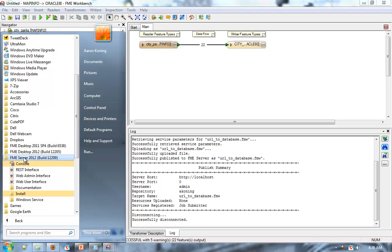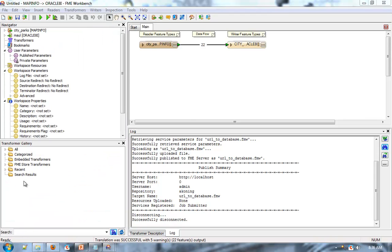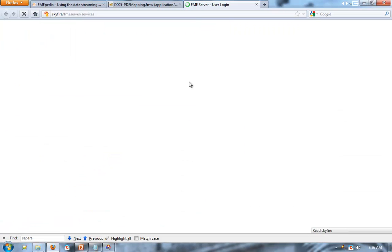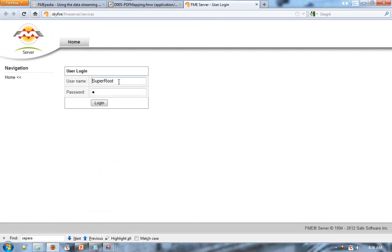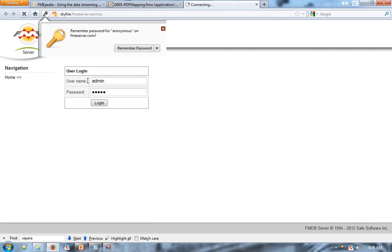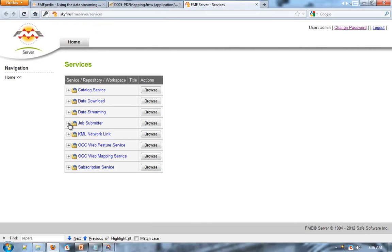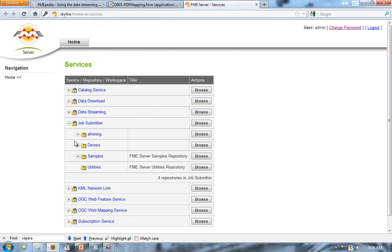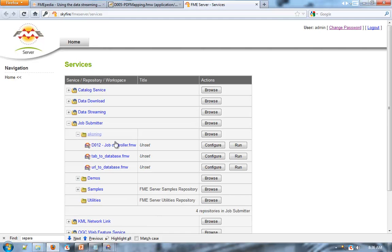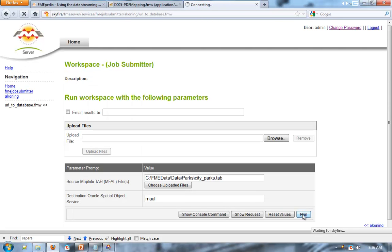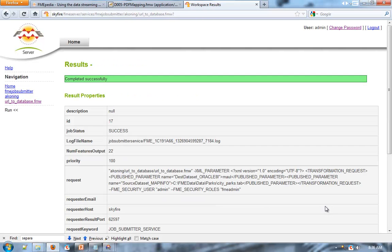We'll use the FME Server web user interface to run that task. Log in, browse to the transformation task that you published, configure it, click Run, and the task is run on FME Server, and you see a completed message.